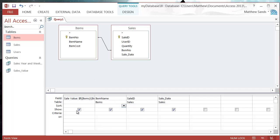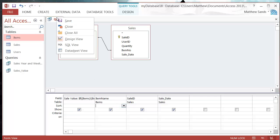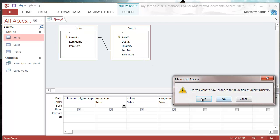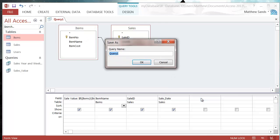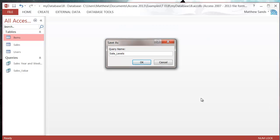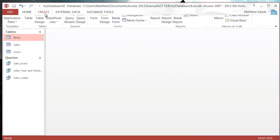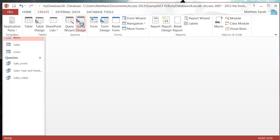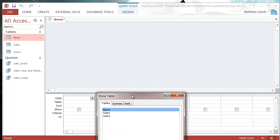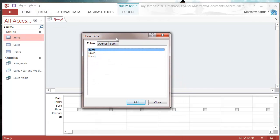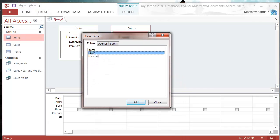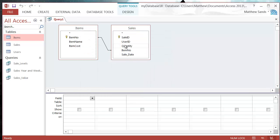I also want to show you how you can use it to avoid certain errors. Let's close this one down, save it as sale levels, and let's create ourselves a new one. Items, sales, close.